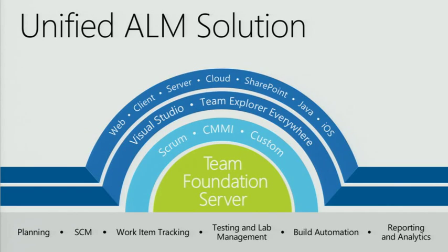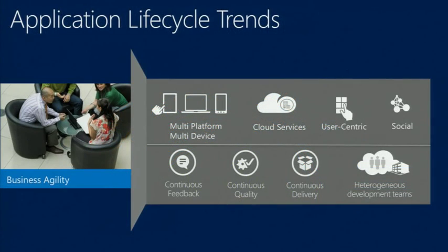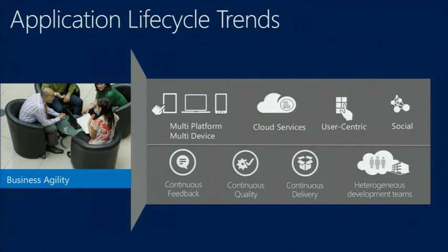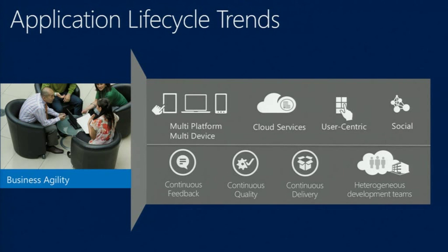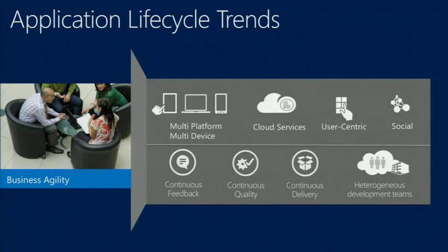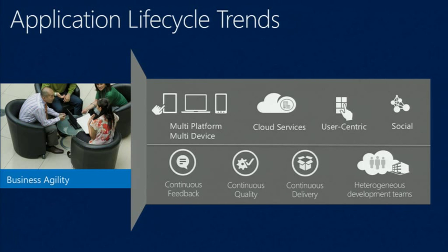Some of the trends that we're embracing for this release are really focused on the shift to a cloud computing model for a lot of applications. We also see that development teams are shipping more continuously than they ever have in the past. And so with that, there is a lot of ramifications on the way that we build software.